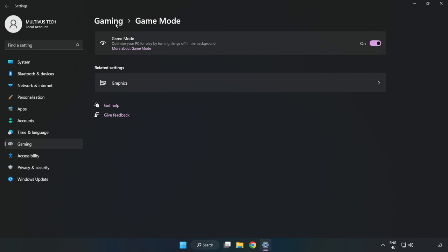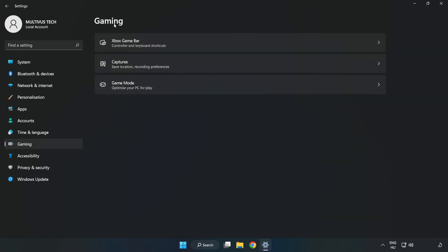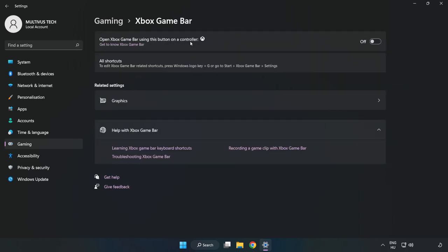Click gaming. Click Xbox game bar and turn off Xbox game bar.